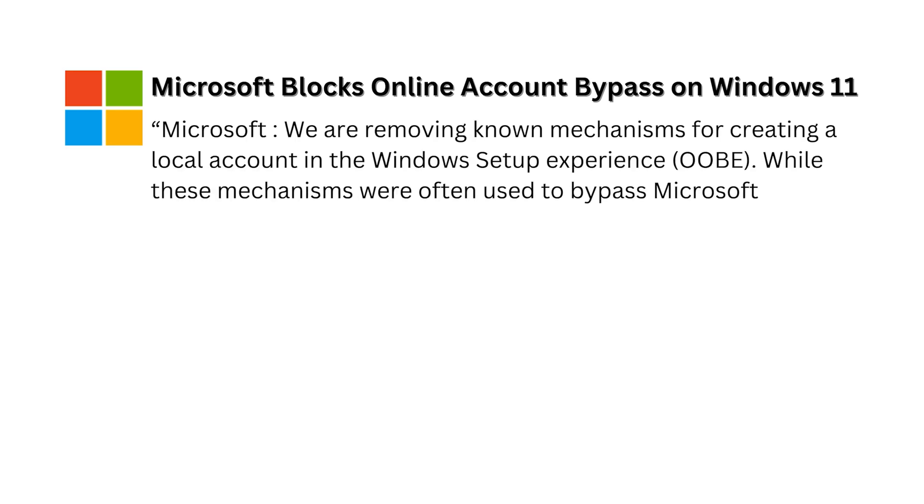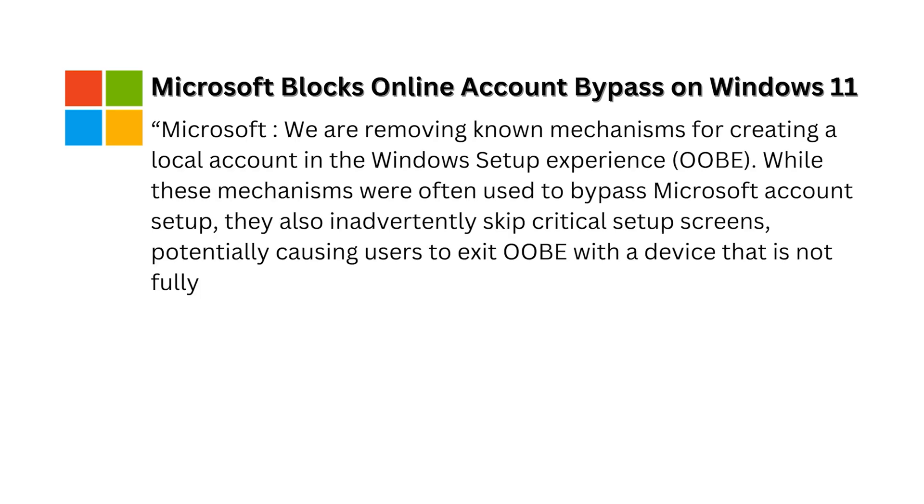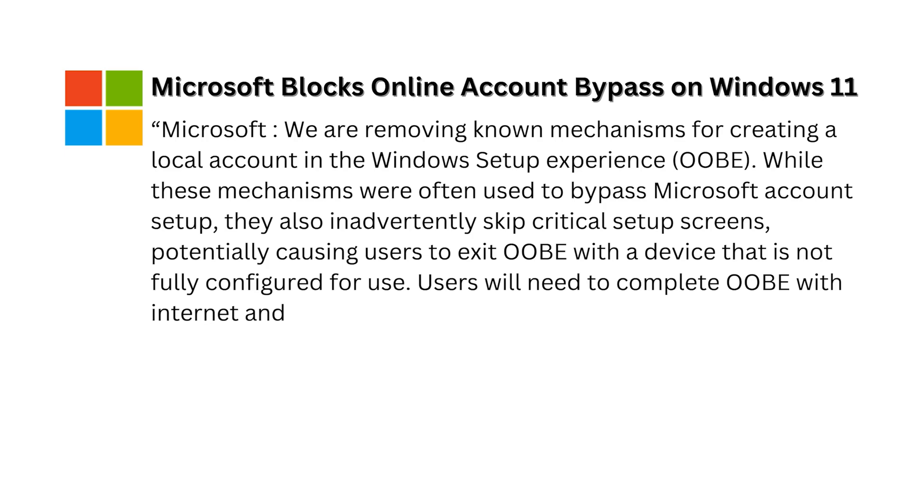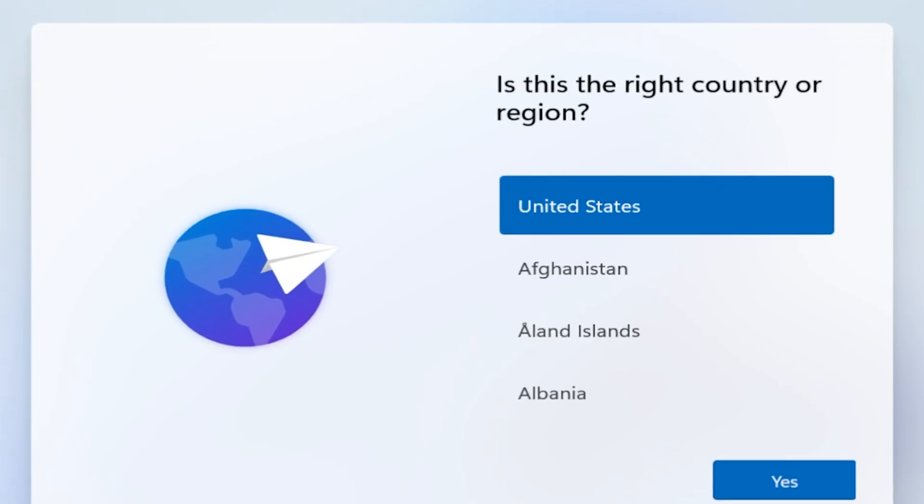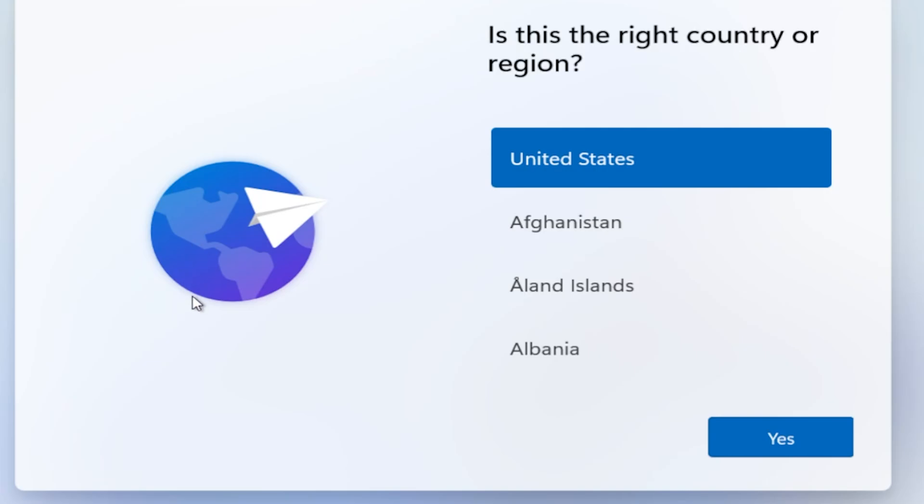Microsoft just blocked all the old Windows 11 bypass tricks, so I'll show you how to get a local admin account. Let's get started. Press Shift+F10 to open the command prompt.